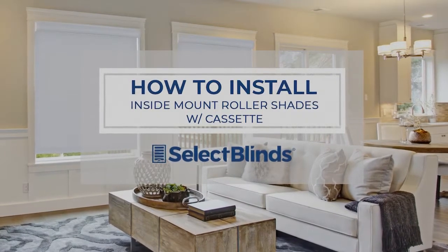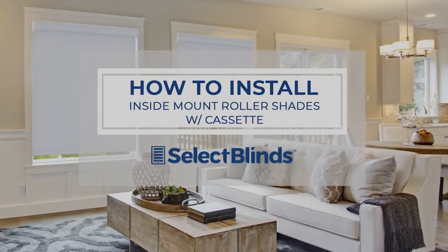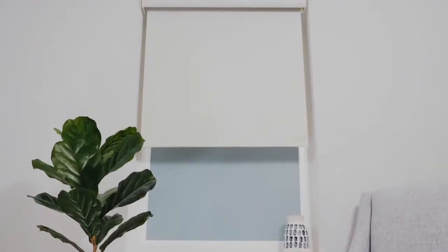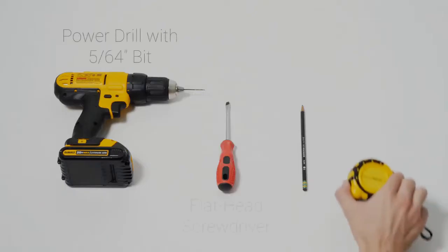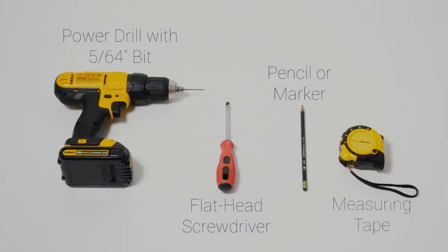If you can hang a picture, you can hang your roller shades in no time. Today I'm going to show you just how easy it is. Grab these four simple tools and let's get started.